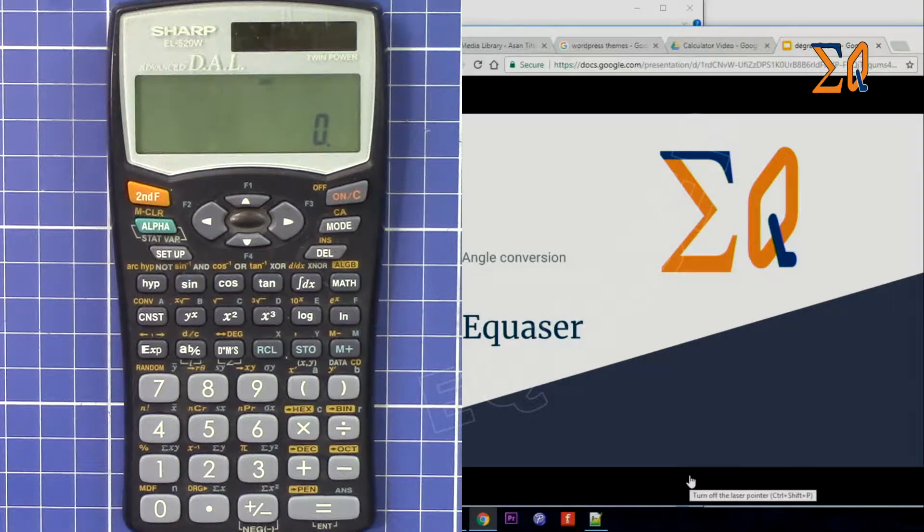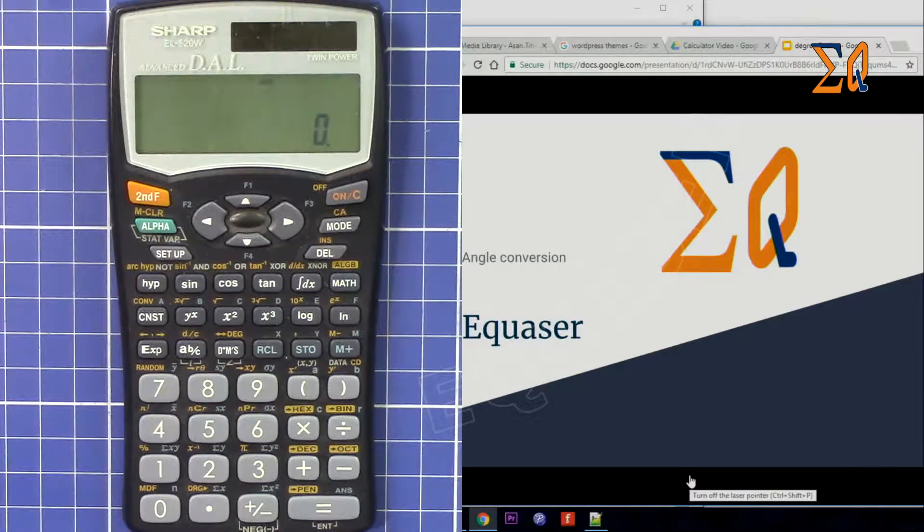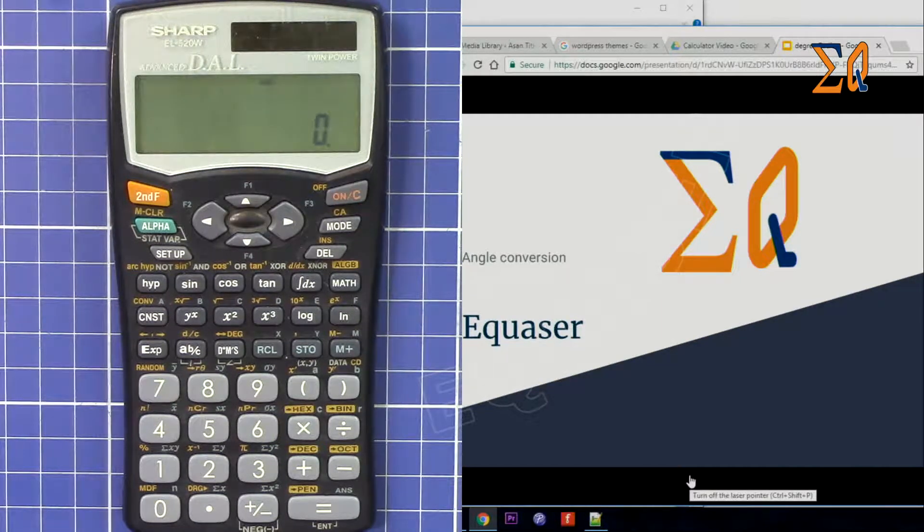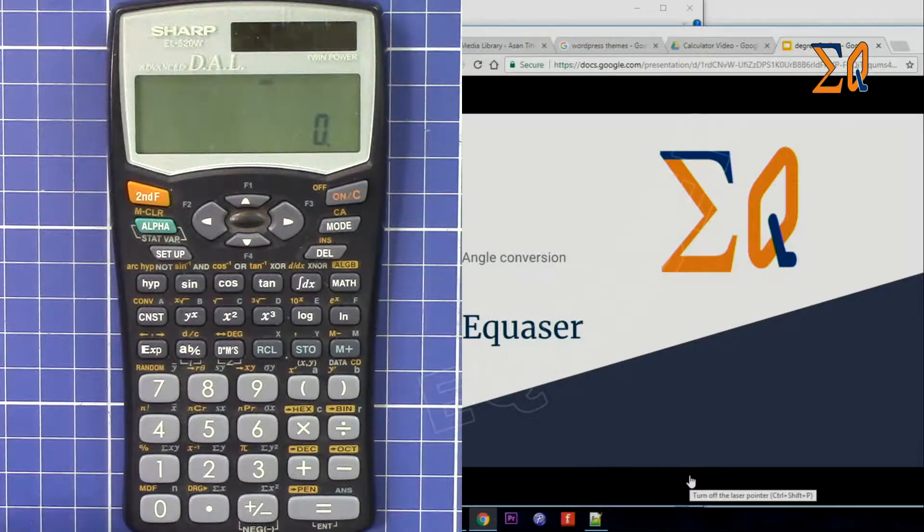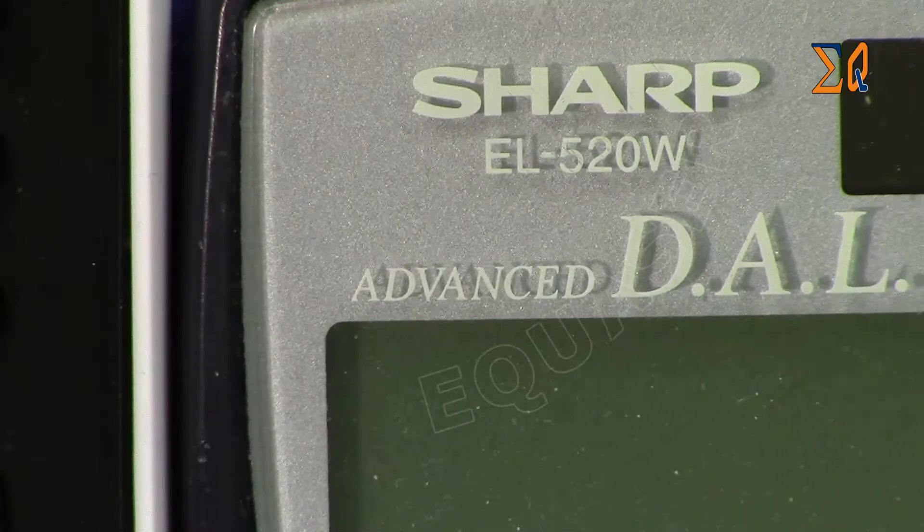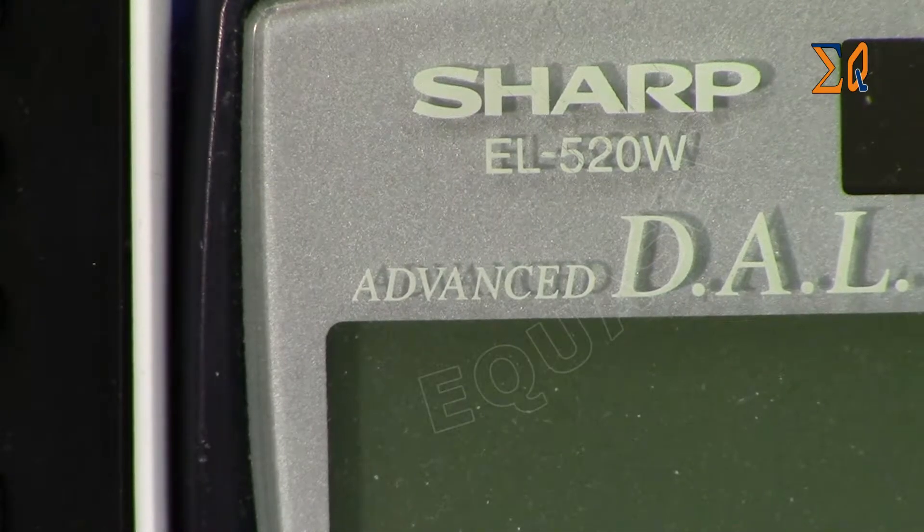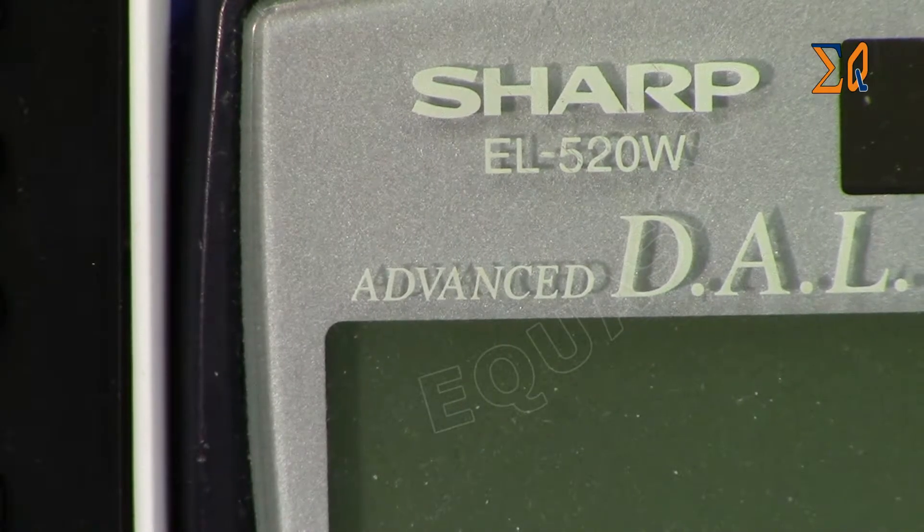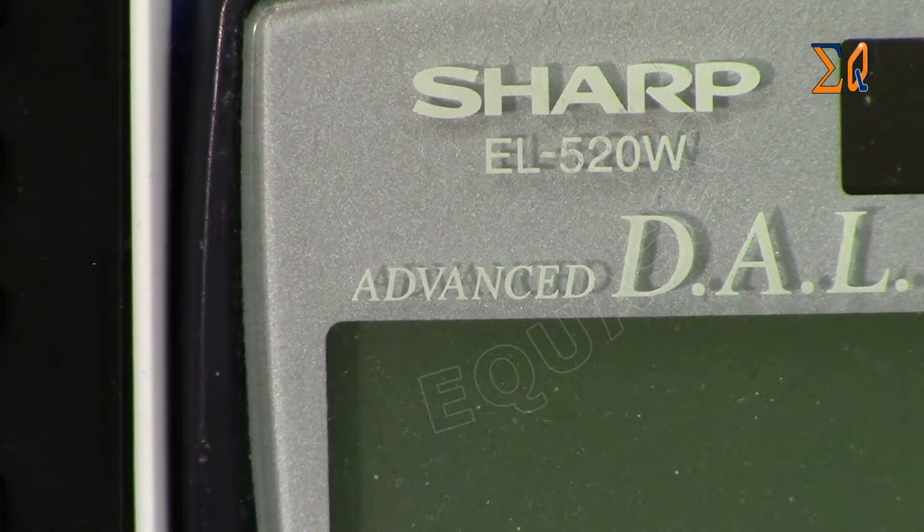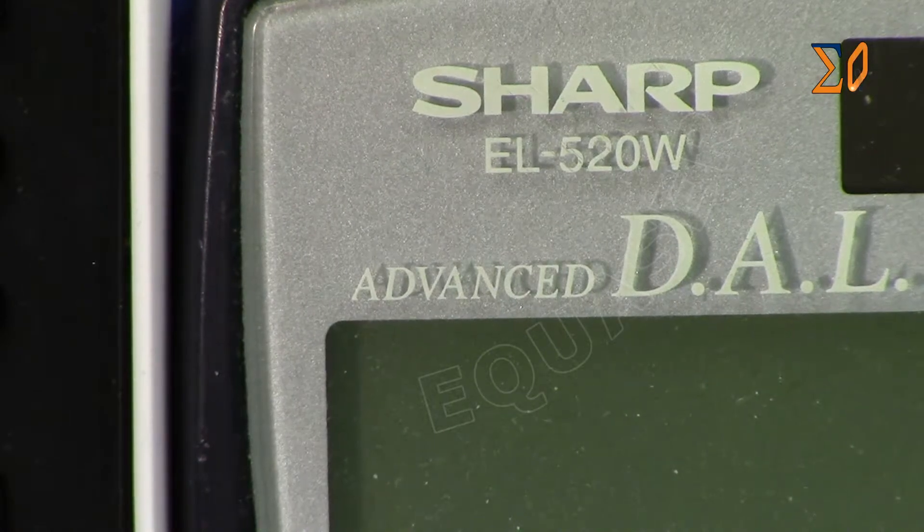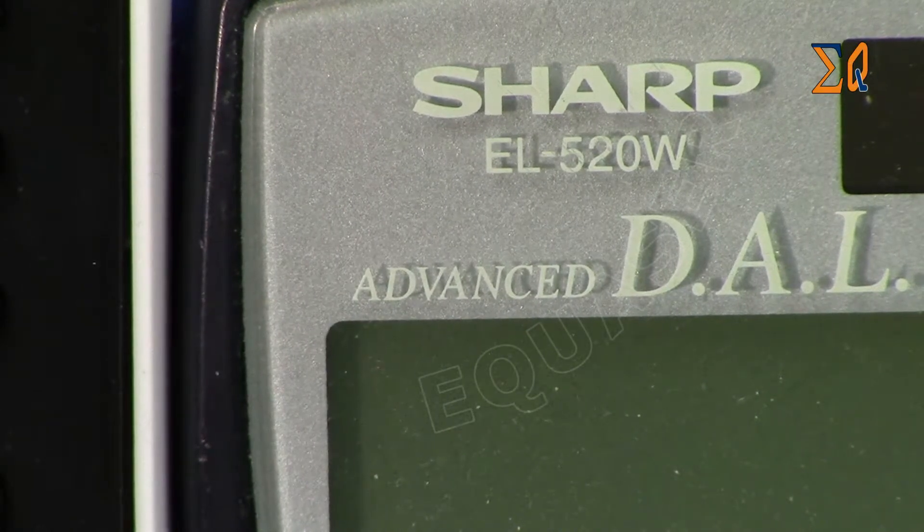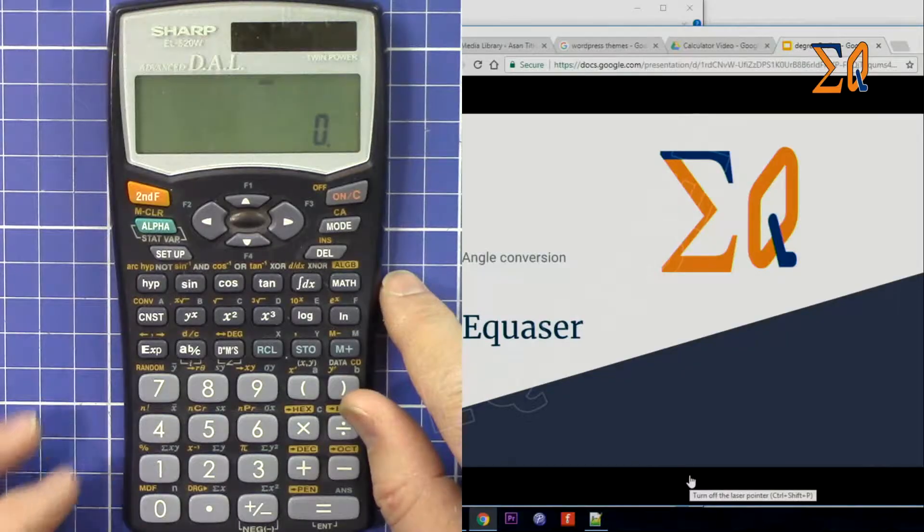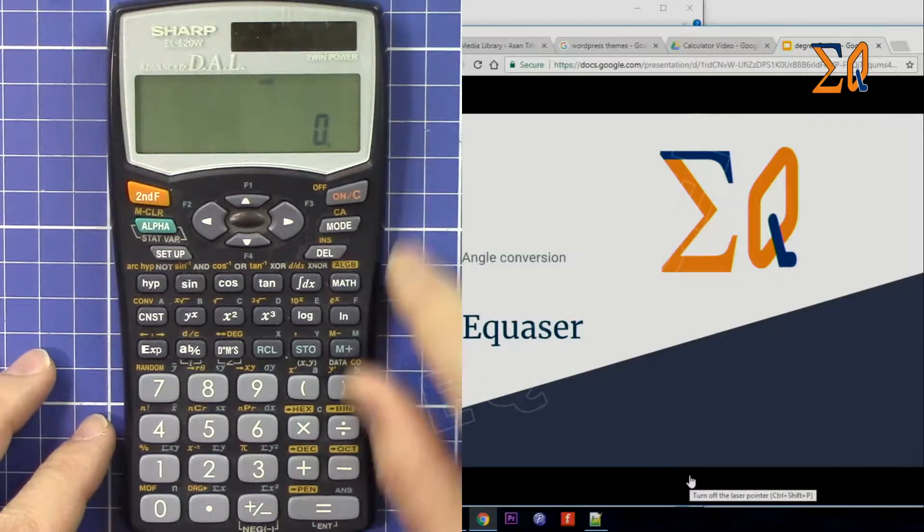Hi, welcome to Equaser. In this video I'm going to show you how you can convert degree, radian, and gradient values one to the other using this Sharp EL520W calculator.